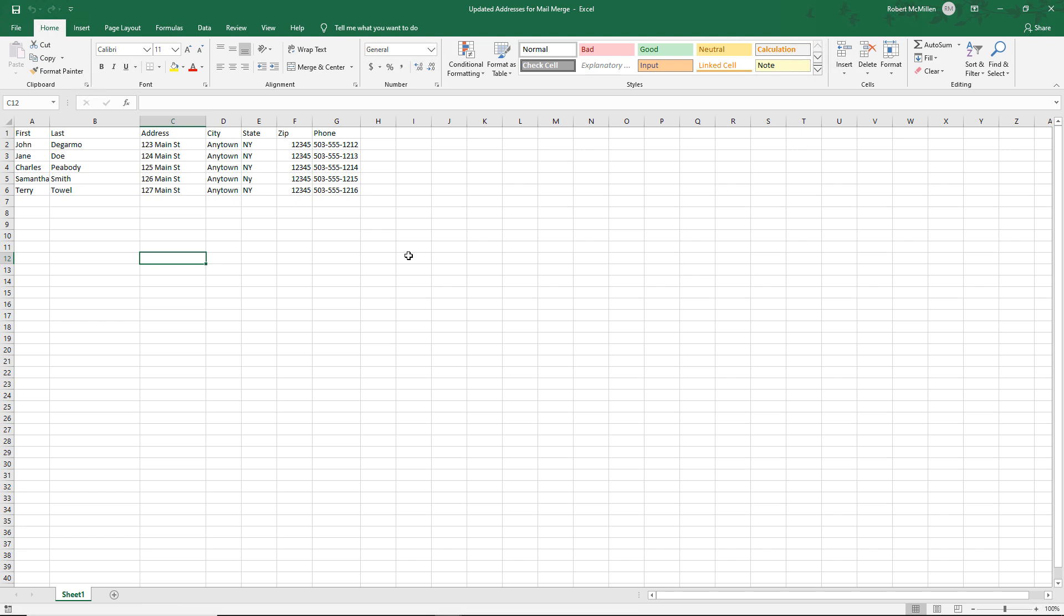Here is our list, and it includes their address, their city, their state, their zip, and their phone number. Now, we won't care about the phone number for this one, so it will be ignored. But all the other information will be added onto our envelope.